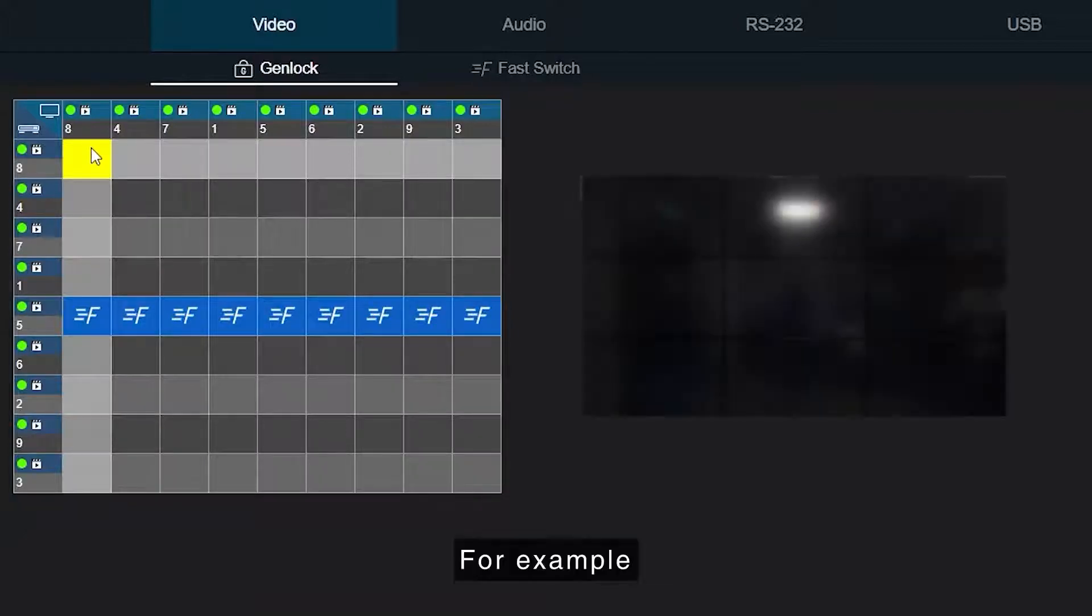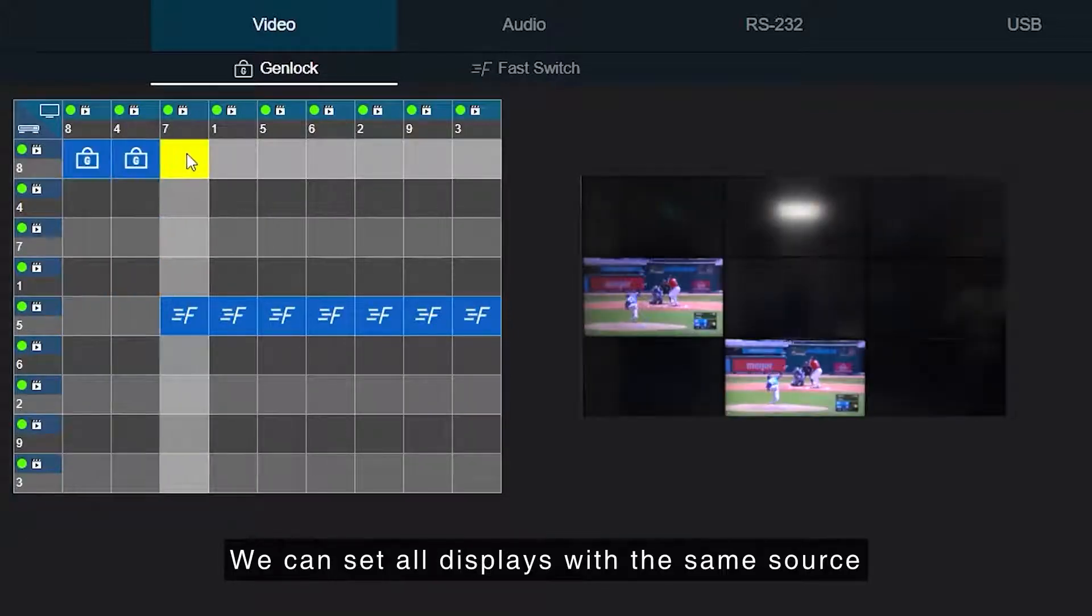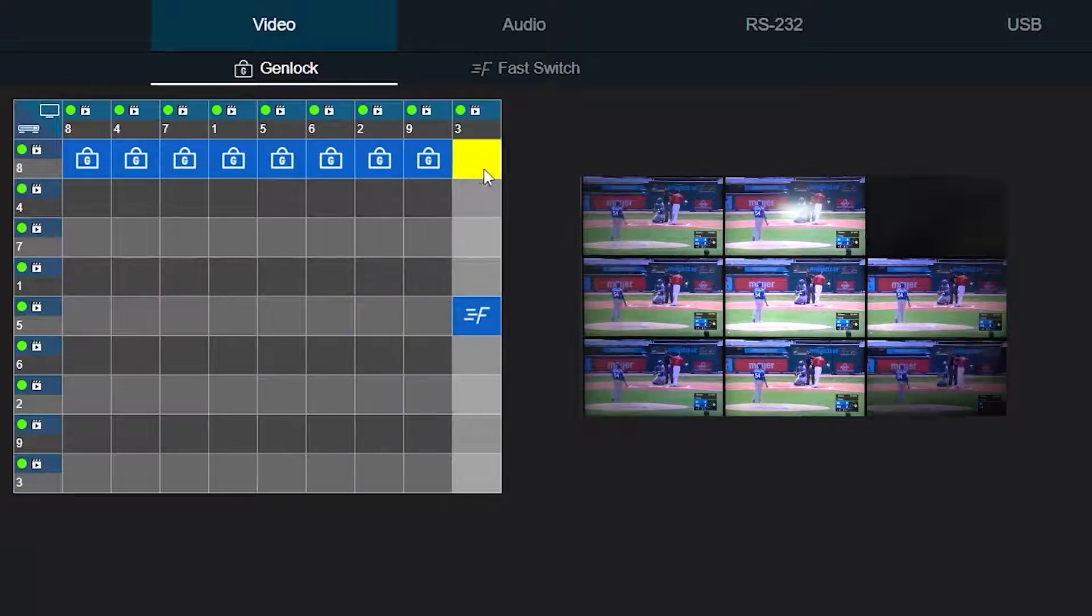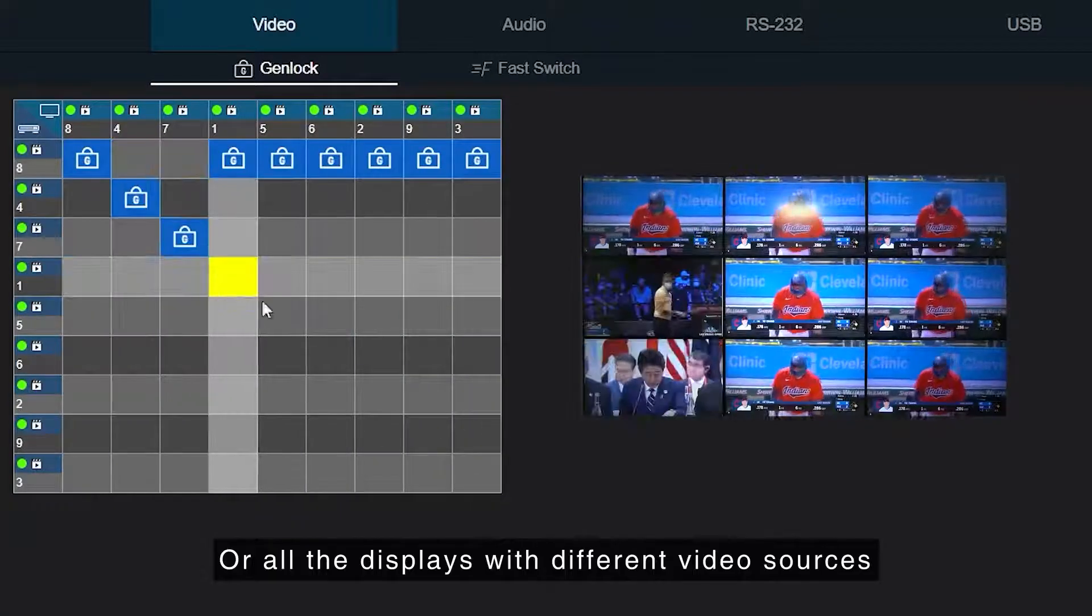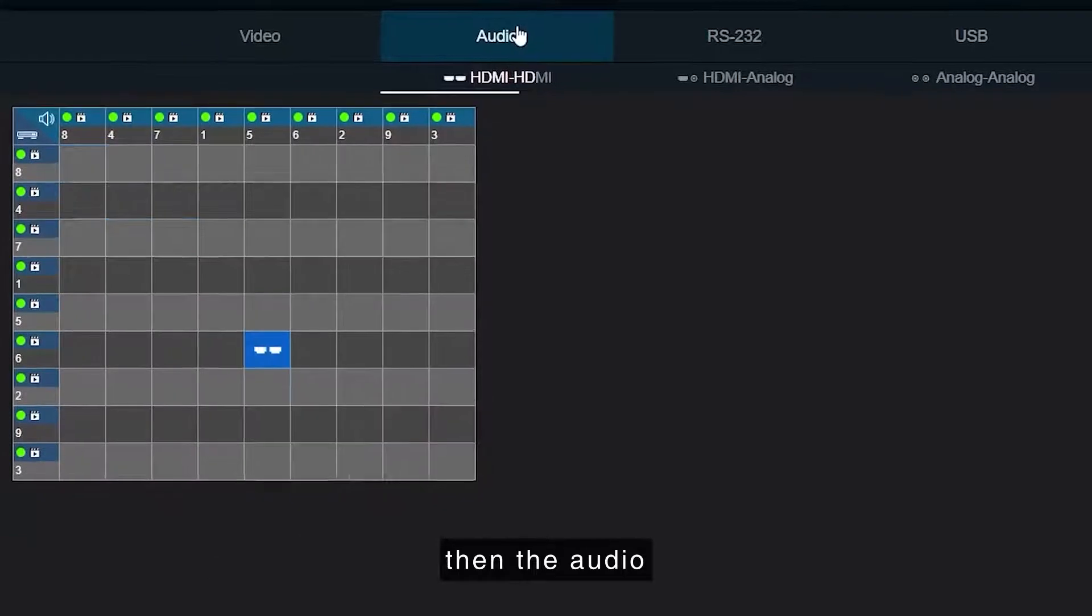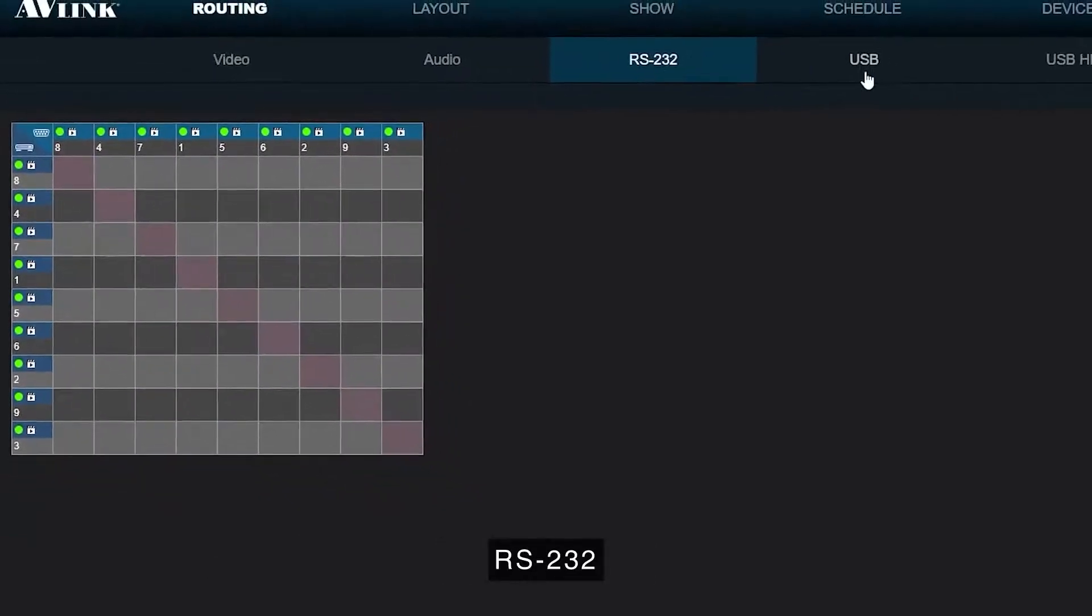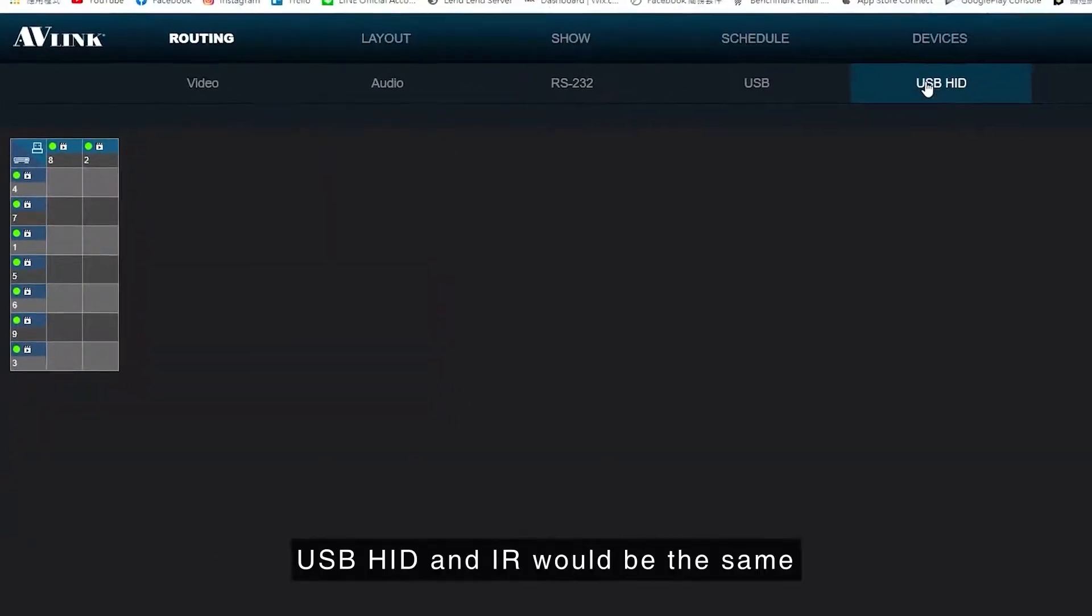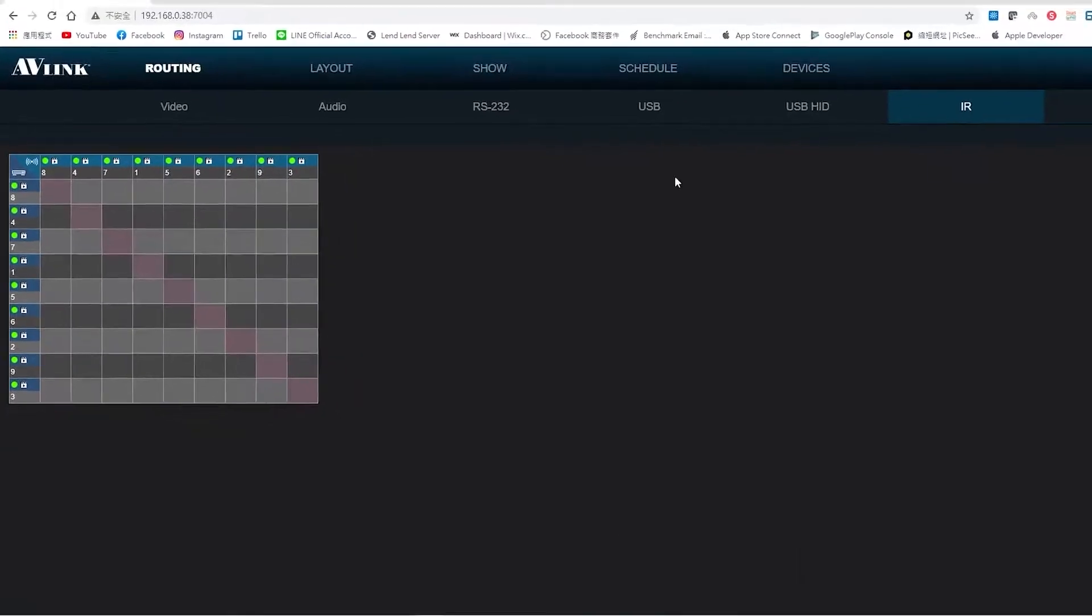For example, we can set all displays with the same source or all the displays with different video sources. Then the audio, RS-232, USB, USB-HID, and IR would be the same.